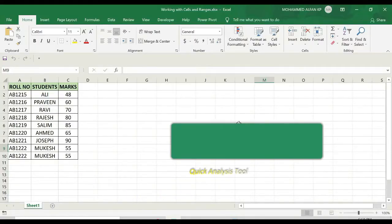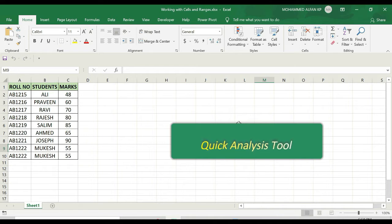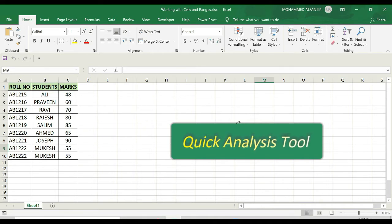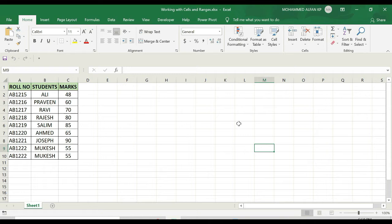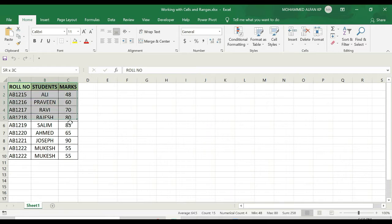The last thing I want to cover in this module is the Quick Analysis tool. This is an add-on feature that was introduced in Excel version 2013. If you're using 2010 or 2007, you may not find it relevant and may want to skip this. Let me show you how it works. I select this entire dataset, and as soon as I select it, I see this small icon here, which is the Quick Analysis icon.